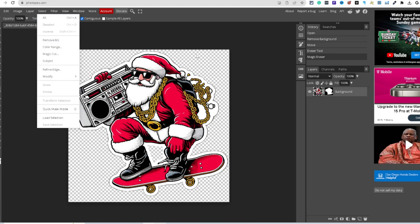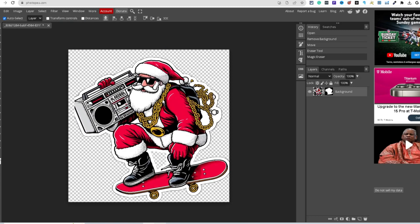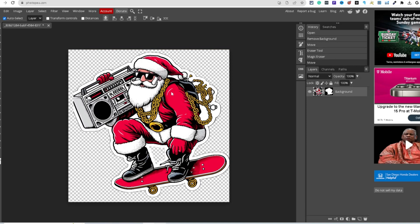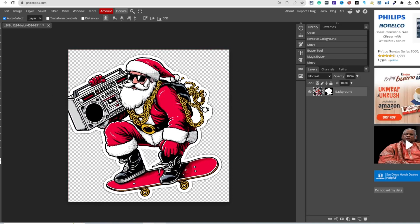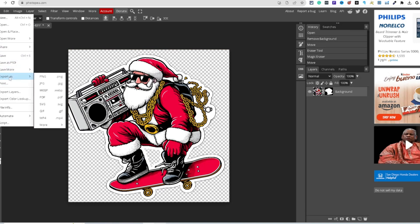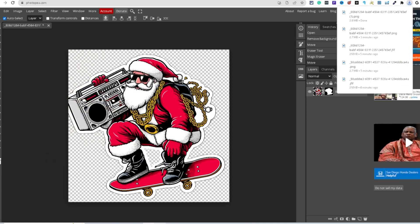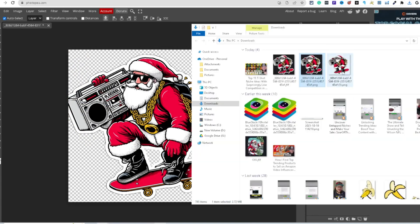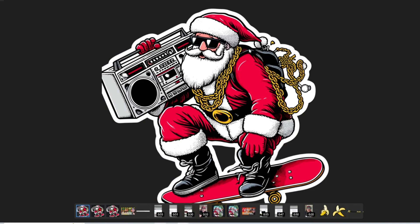So in Photopea: came over here, removed the background, and it removed the whole background. Now I can move that image around or even add some text inside of here — put text over the image if I wanted. When done, come over here to export as file, export as PNG, and save. There it is — that PNG with the background removed.